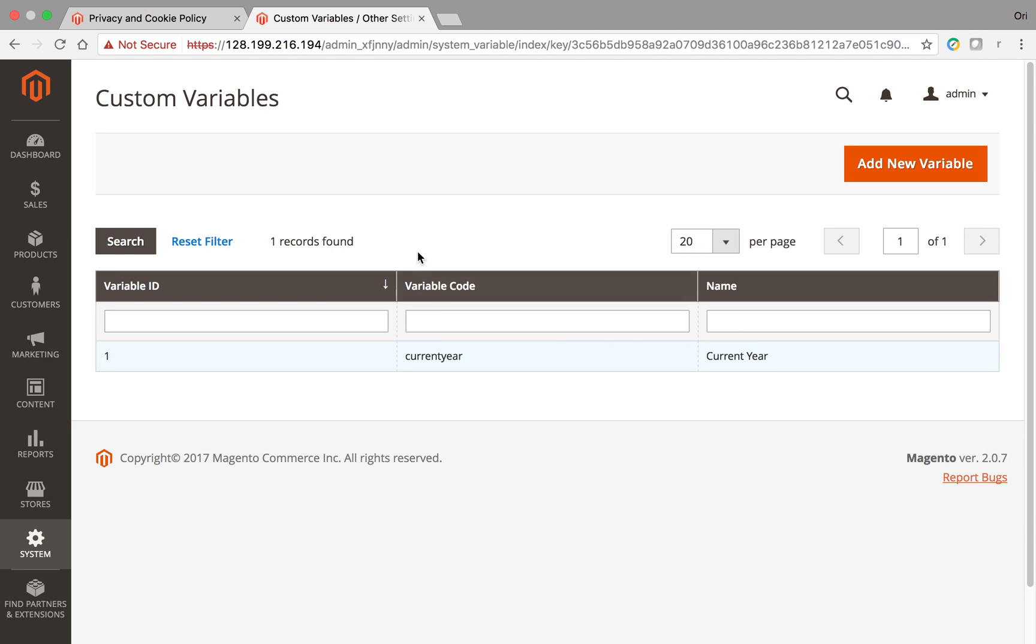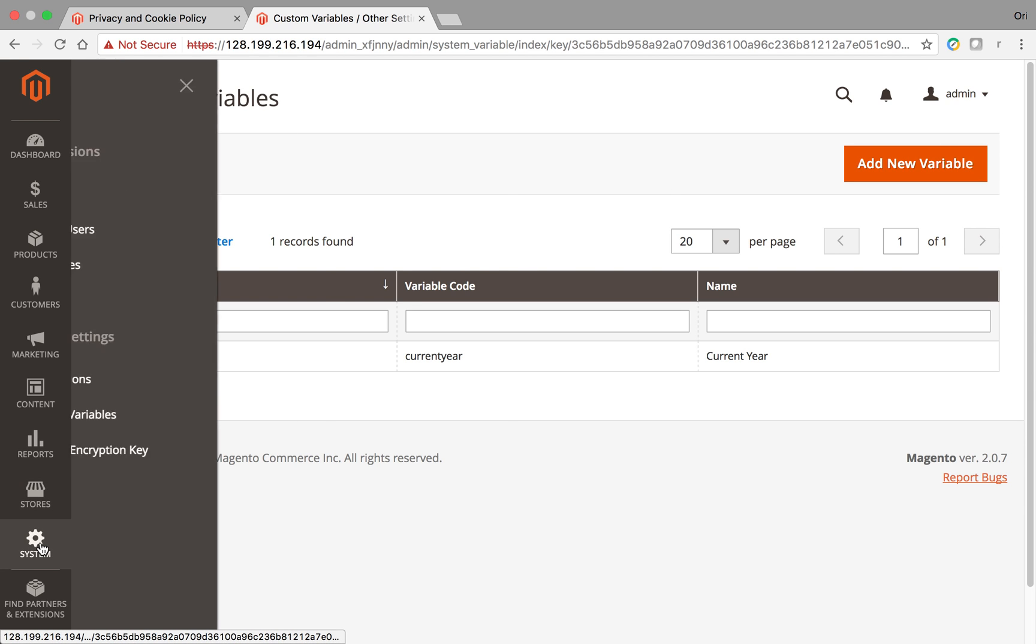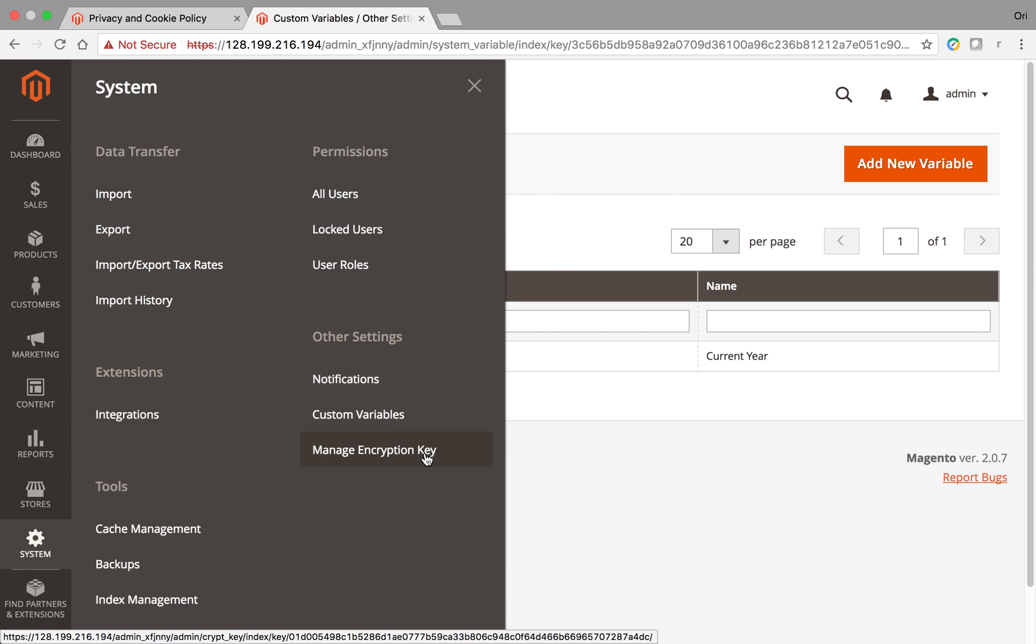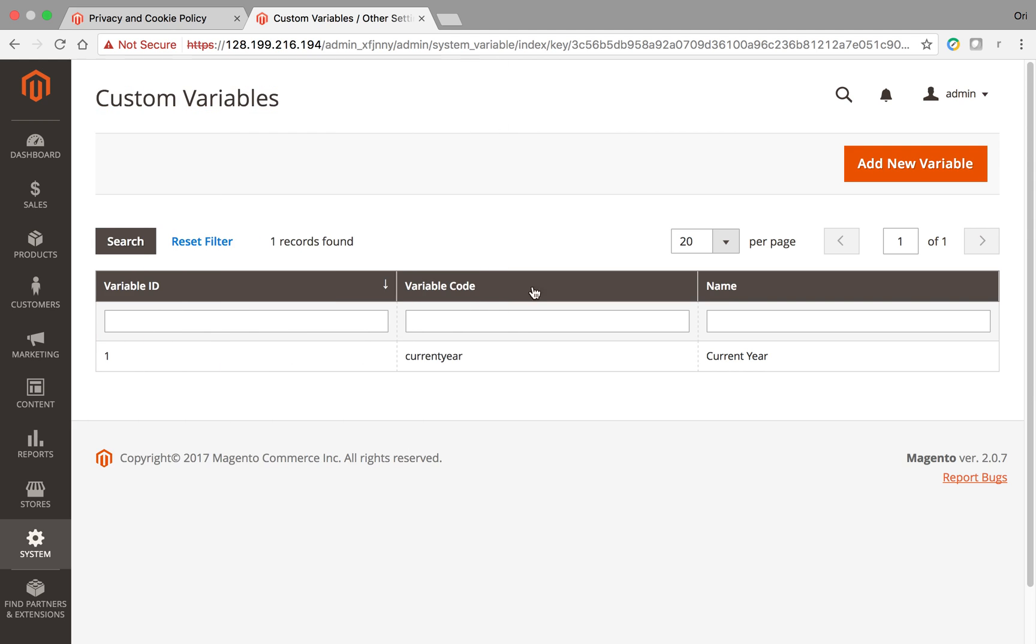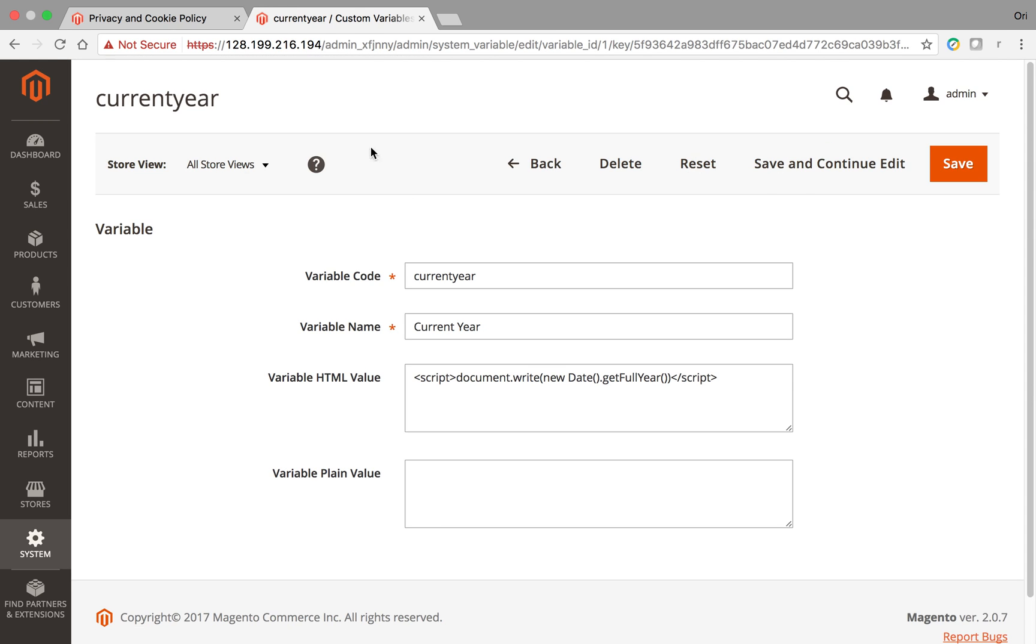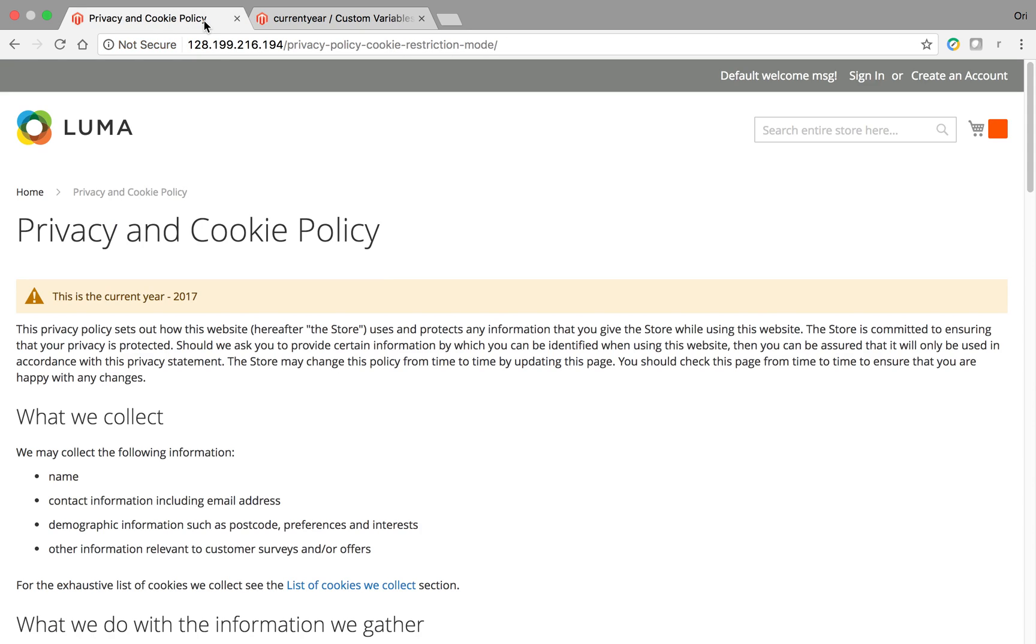In this case, I made a sample for this video, and we basically went to system, custom variables, and I actually made one. So I'm going to show you what we did. In this case, I wanted to take a content page, a CMS page, and I wanted to display the current year.